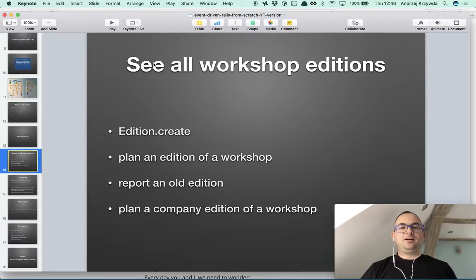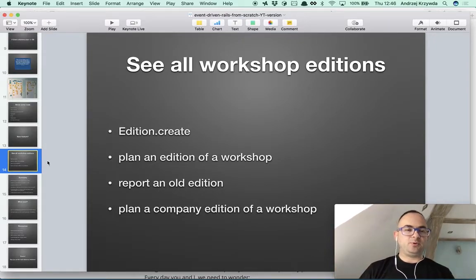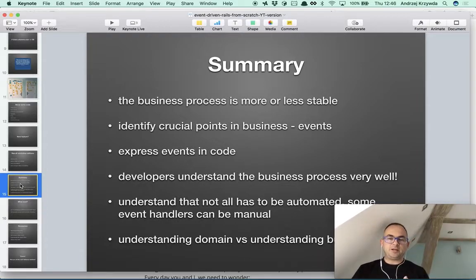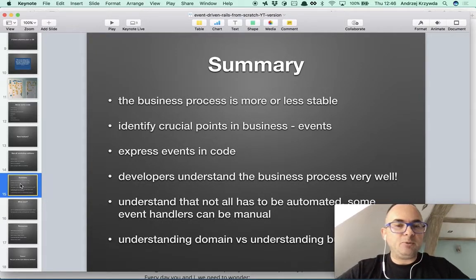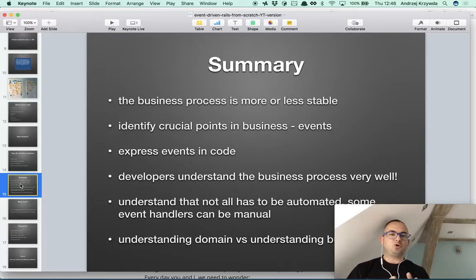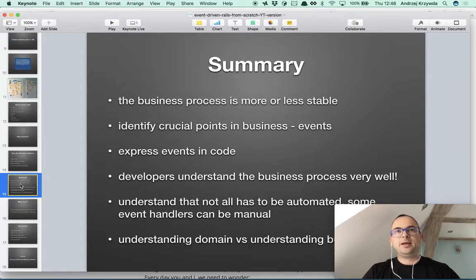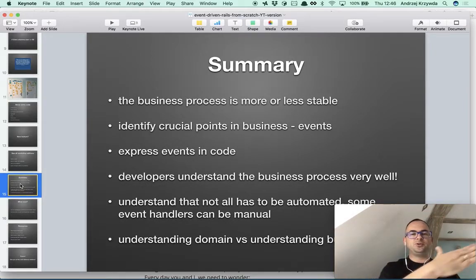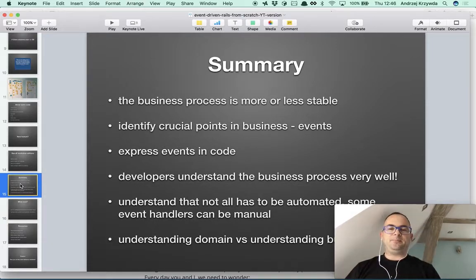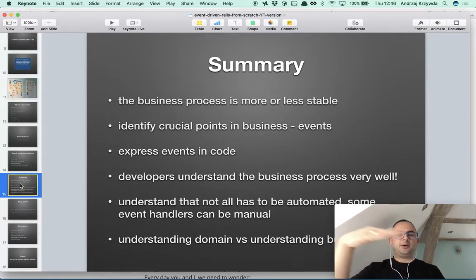As a summary: when would I go event-driven from scratch? I would consider it if the business process is more or less stable — which is our case with ArkNC. The workshops and strategy around them will change over time, but the overall rule of selling workshop editions and organizing them is probably staying more or less the same. The main flow of the business process — how the money flows through the system — probably stays the same, which means this is the crucial architecture. What I call architecture is usually the domain architecture — how events are organized — but also the business architecture, how the money is flowing in.